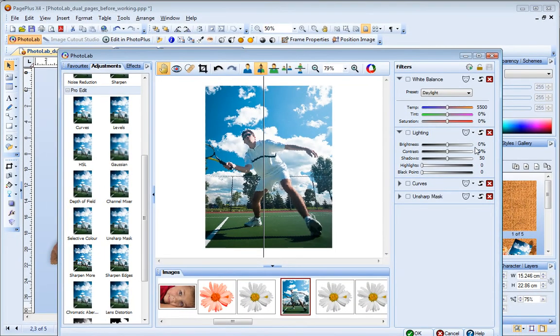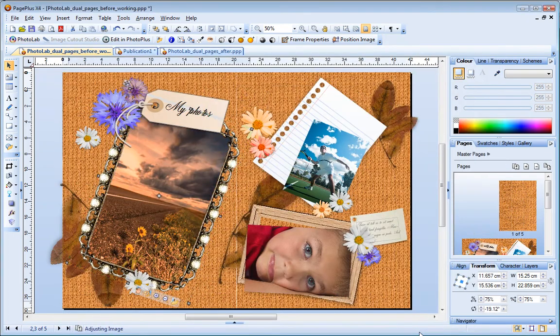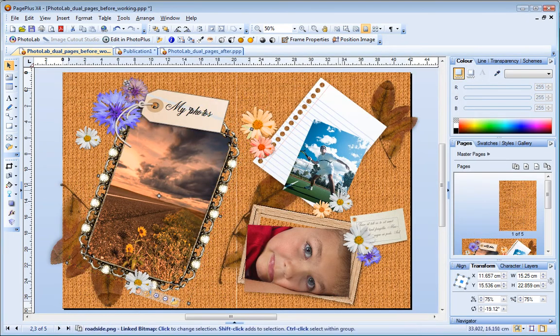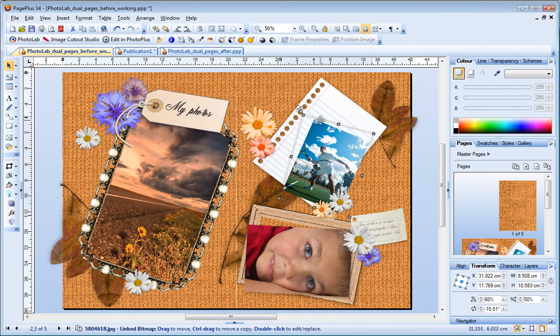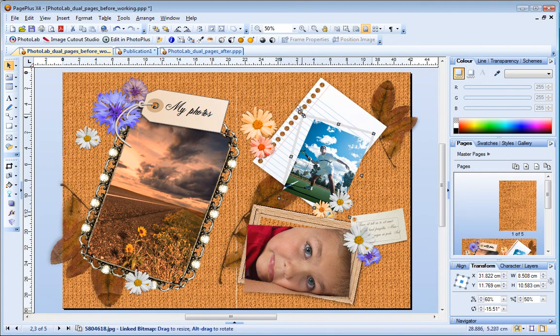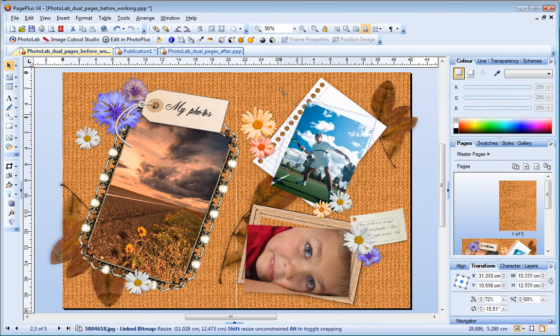OK, I've fixed and adjusted my photos. So now I click OK to exit PhotoLab and return to the main PagePlus workspace. And there are my adjusted images.